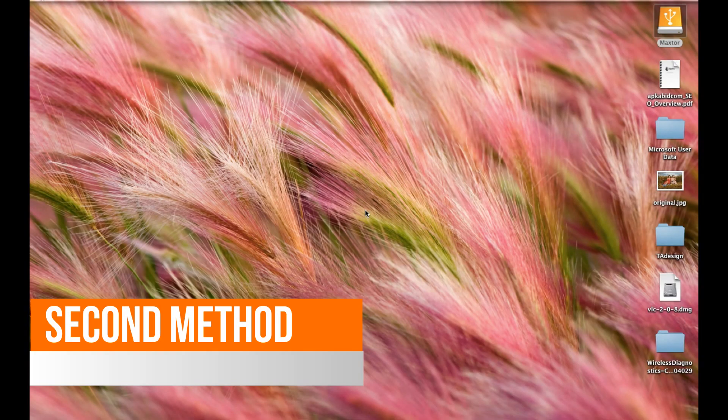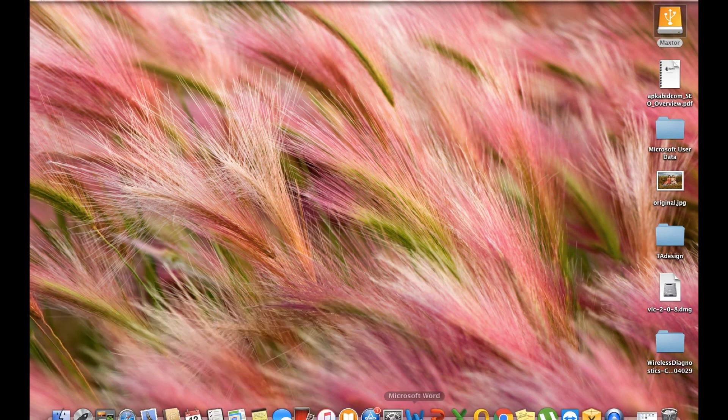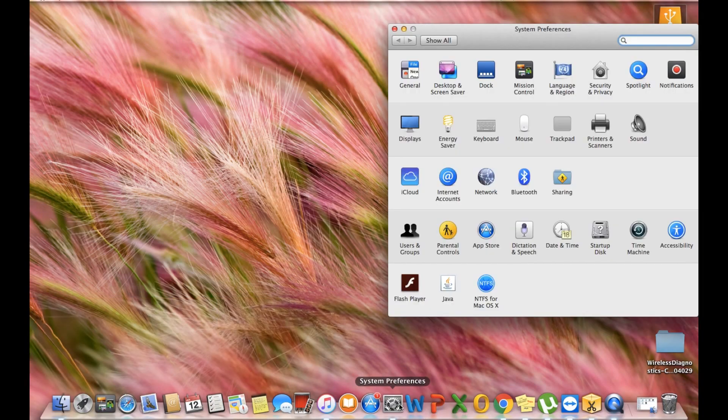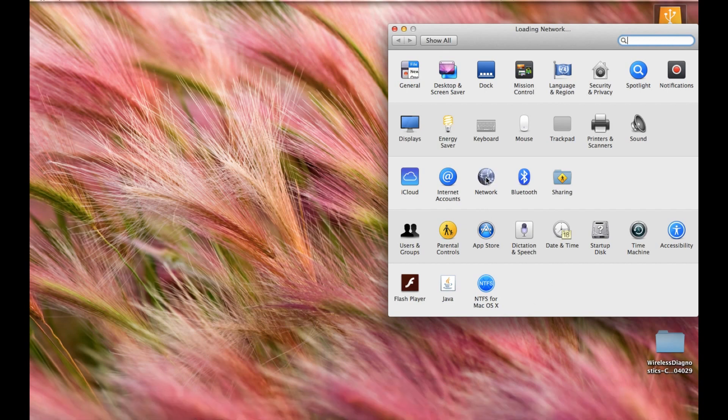If the first method did not give you any result, you can go for the second method. For this, go to your System Preferences. Click on System Preferences, search for the Network icon, and click on Network.